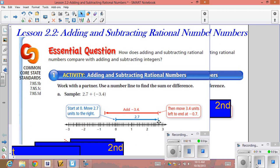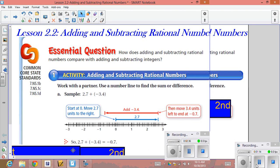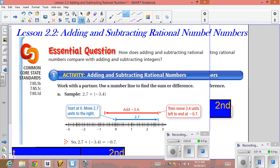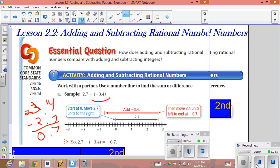Then we add negative 3.4, so from 2.7 we go left three units — one, two, three — and then four tenths further, which brings us to a final answer of negative seven tenths. An easier way without the number line: since the signs are different, take 3.4 and subtract 2.7. Fourteen minus seven is seven, two minus two is zero. The larger number is negative, so the answer is negative seven tenths.